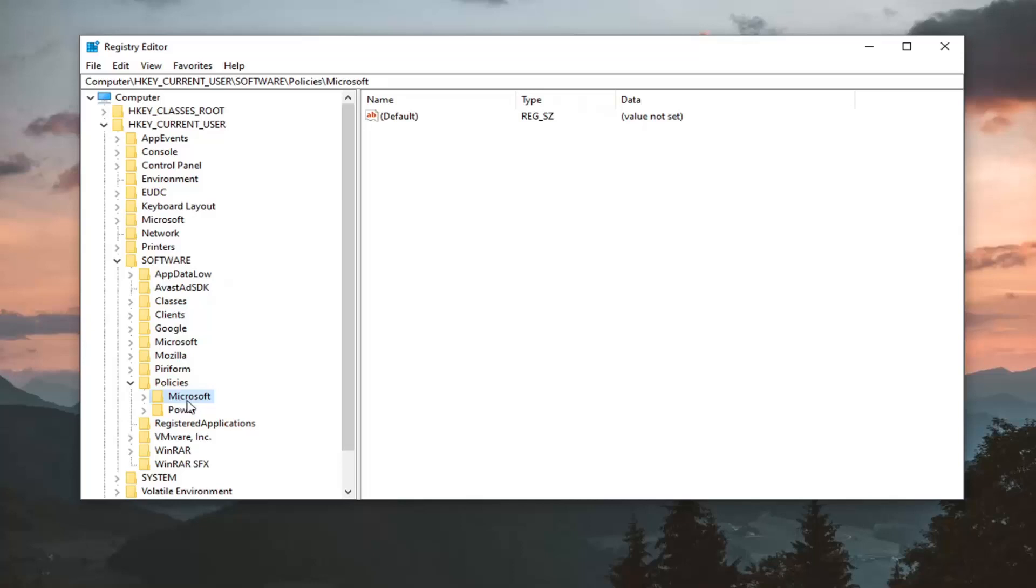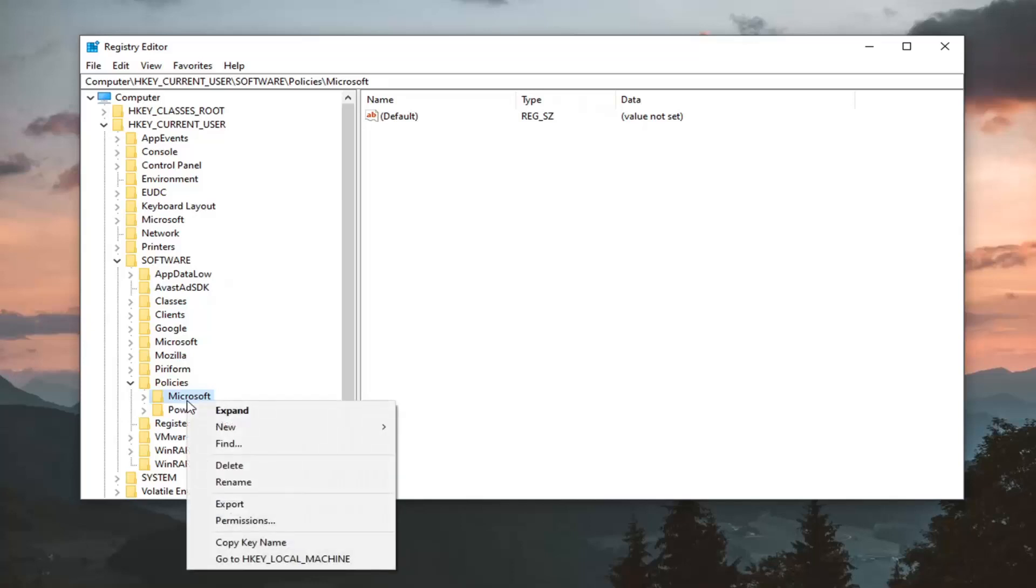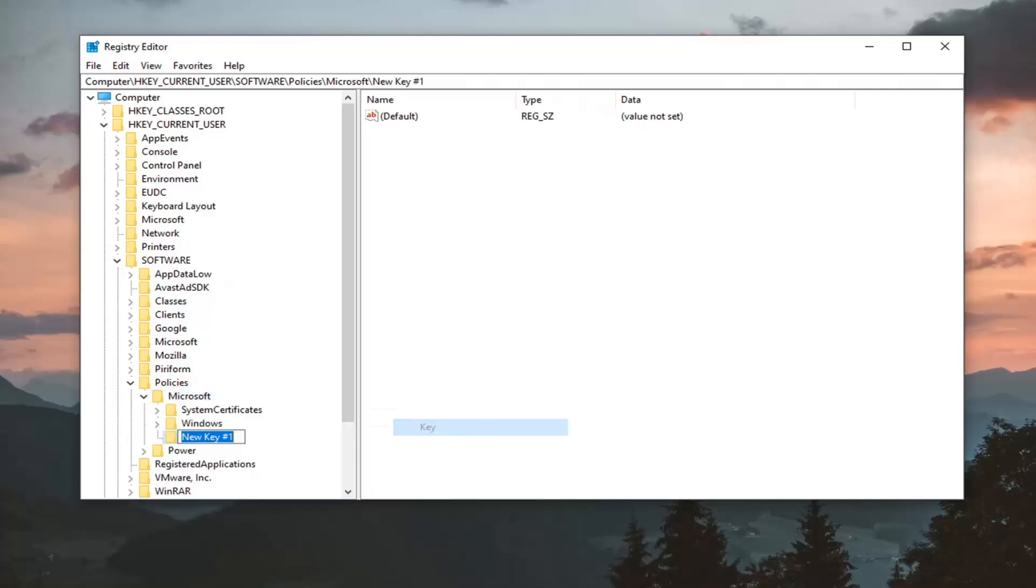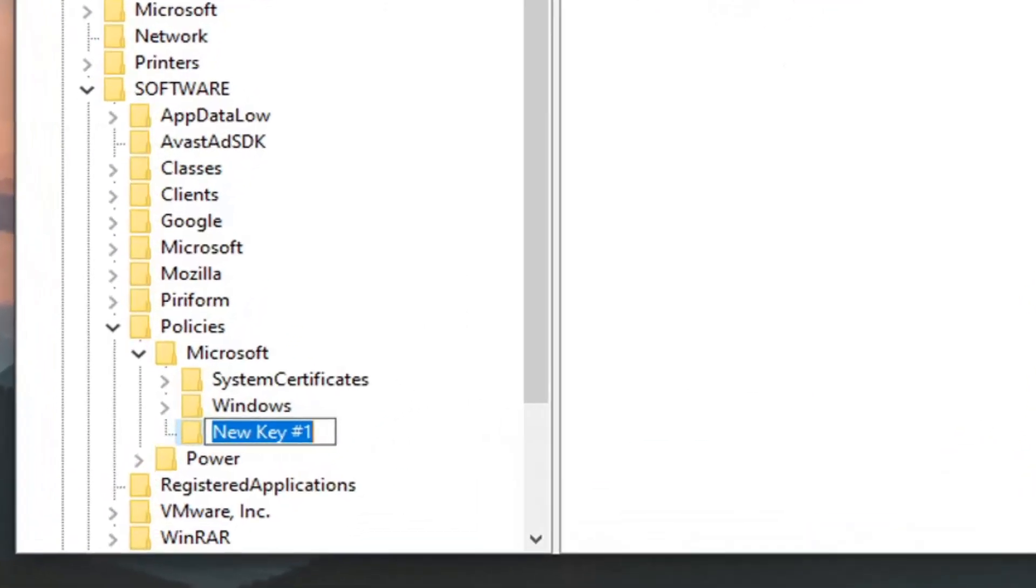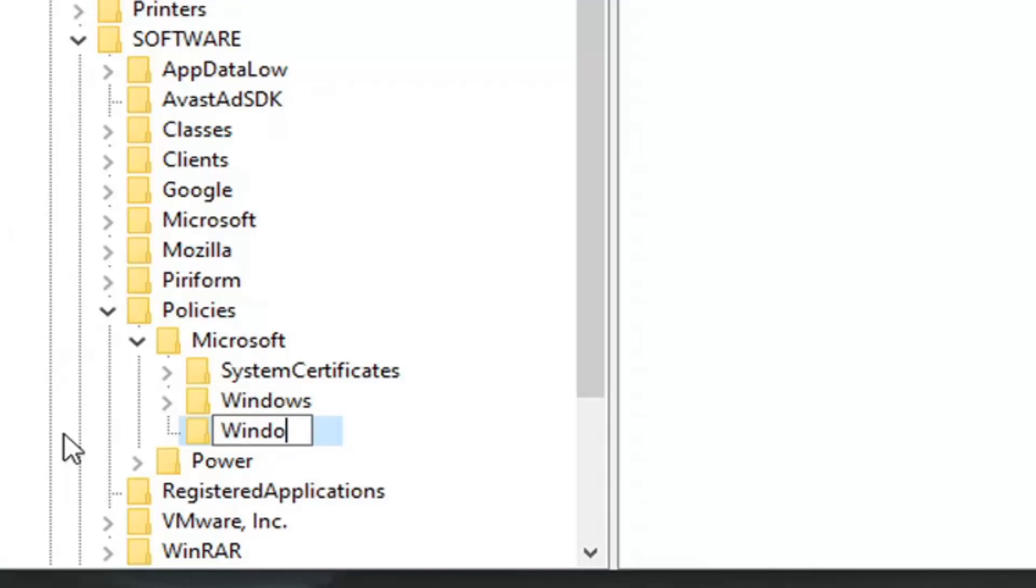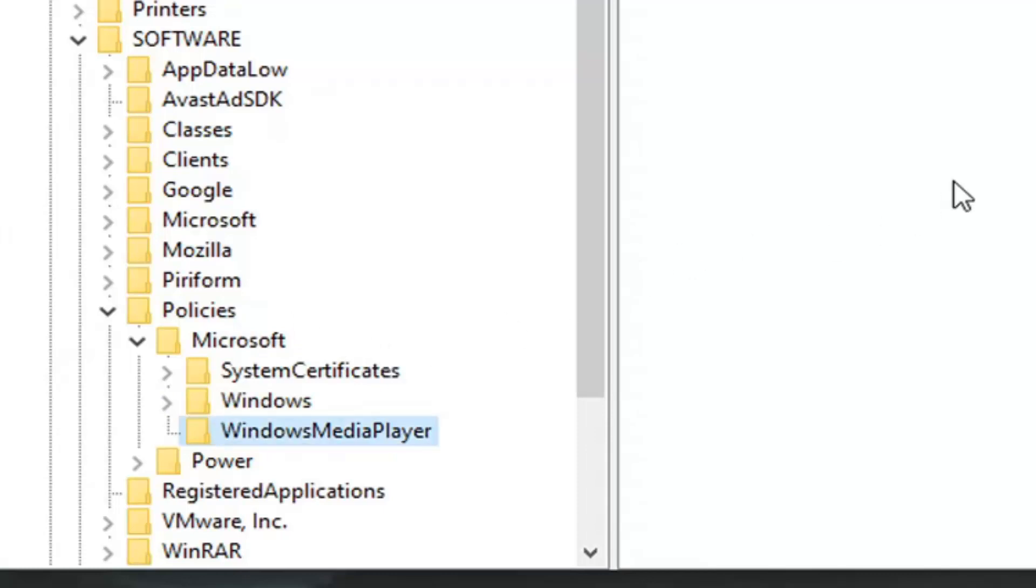Now right click on the Microsoft folder, select New, and then select Key. Name this key Windows Media Player. The first letter of each word should be capitalized - Windows Media Player, exactly as it appears on screen. Hit Enter.